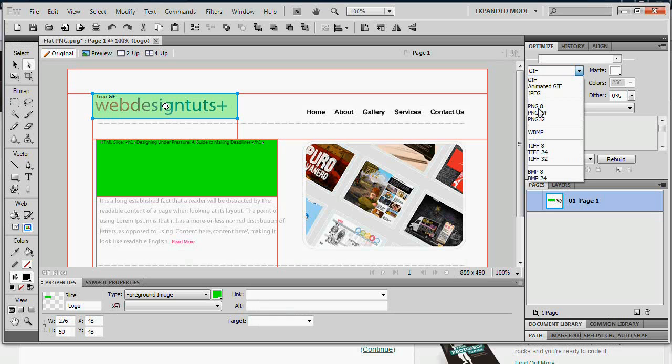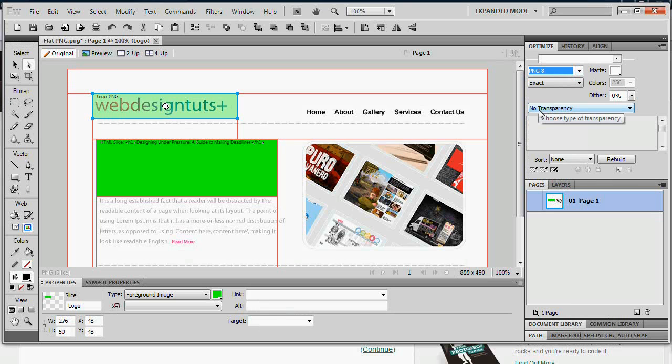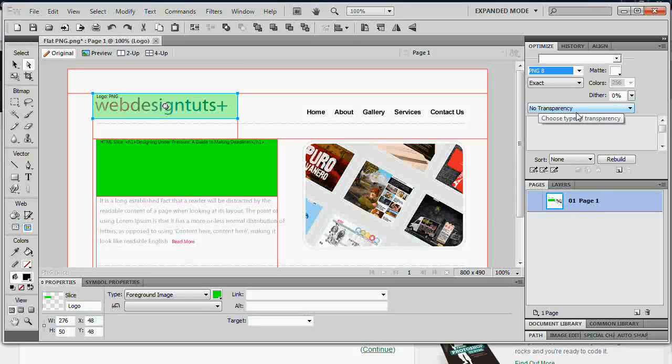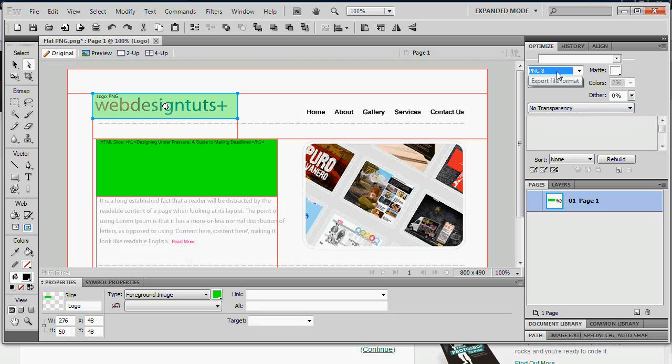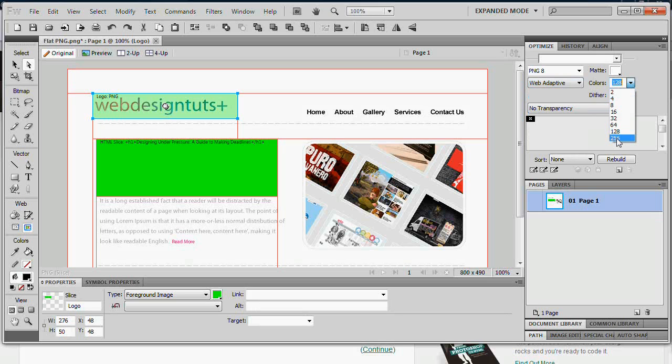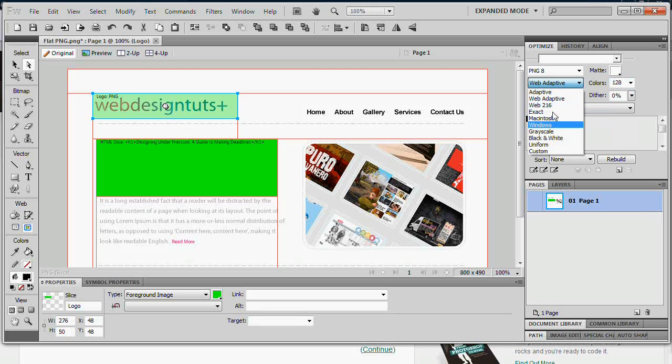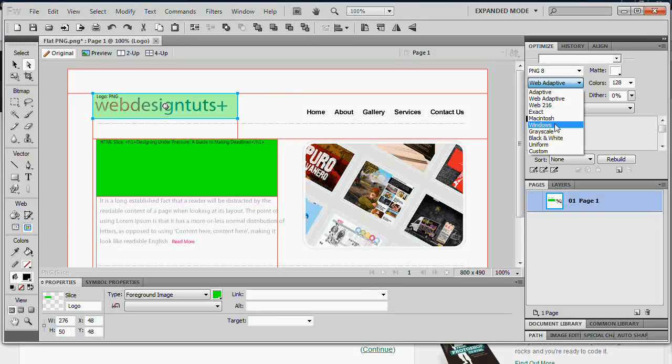PNG is always my favorite choice. Simply because you can actually choose the color gamut that you want to include. We can choose how many bit color to include and select how many colors from 2 to 256. And we have other options like, as you can see here adaptive and stuff.